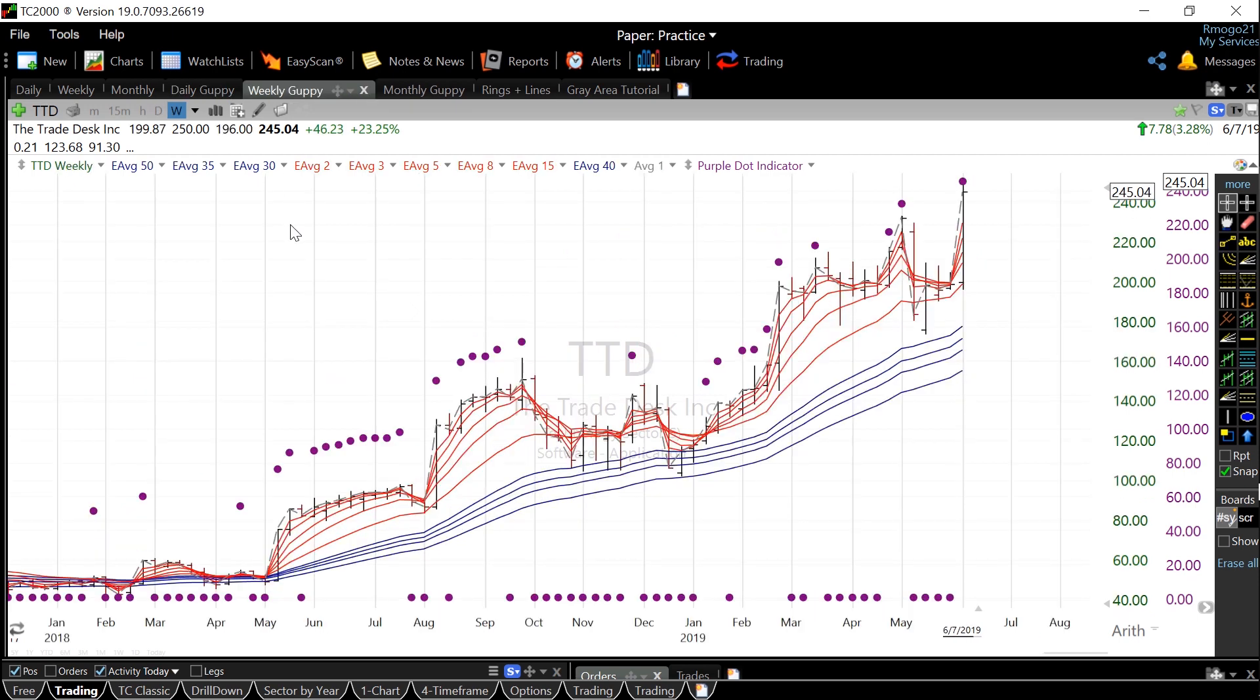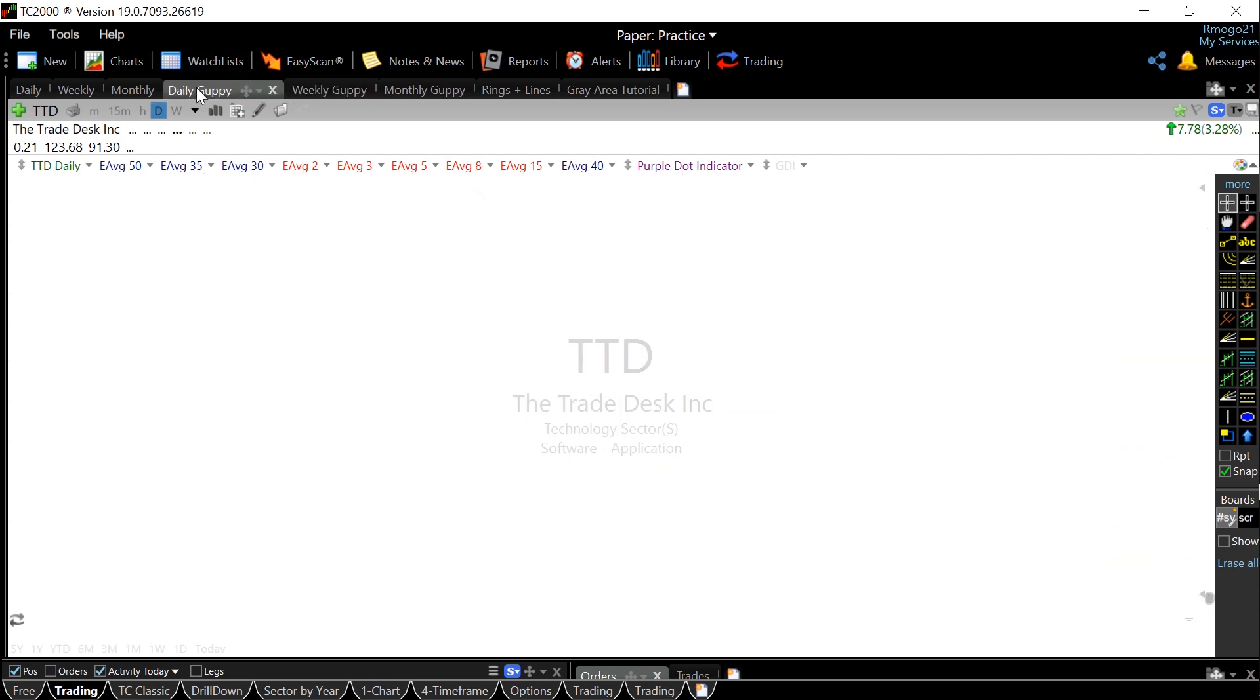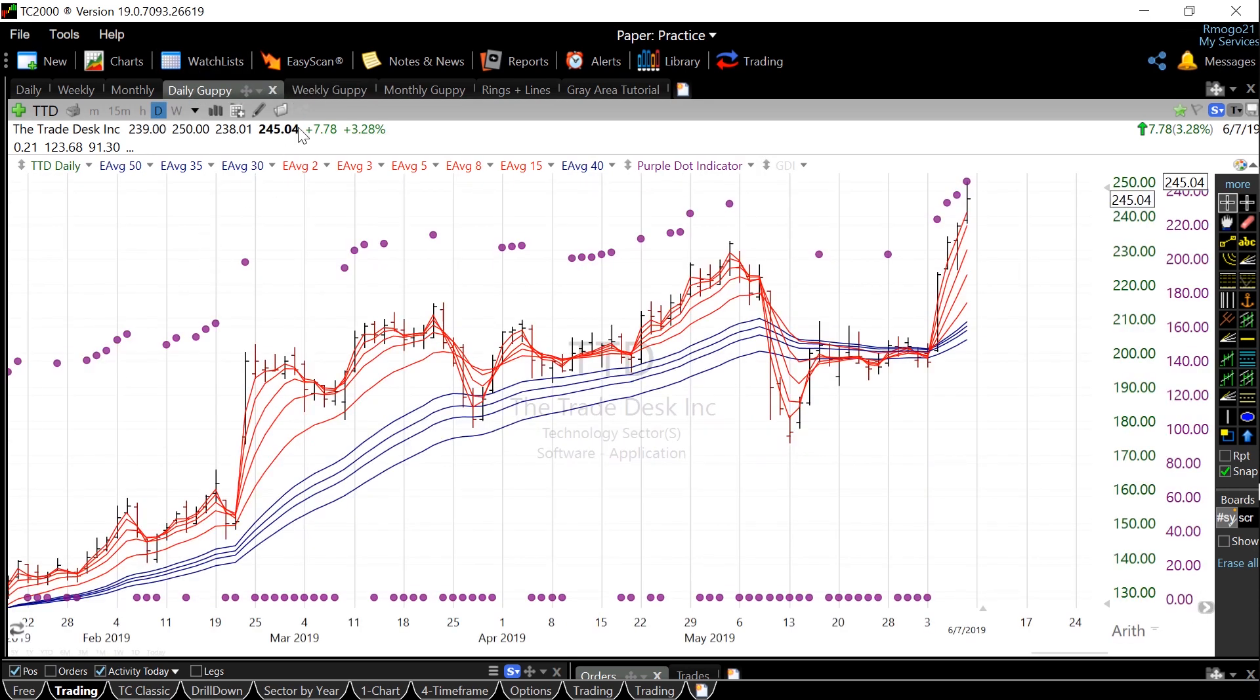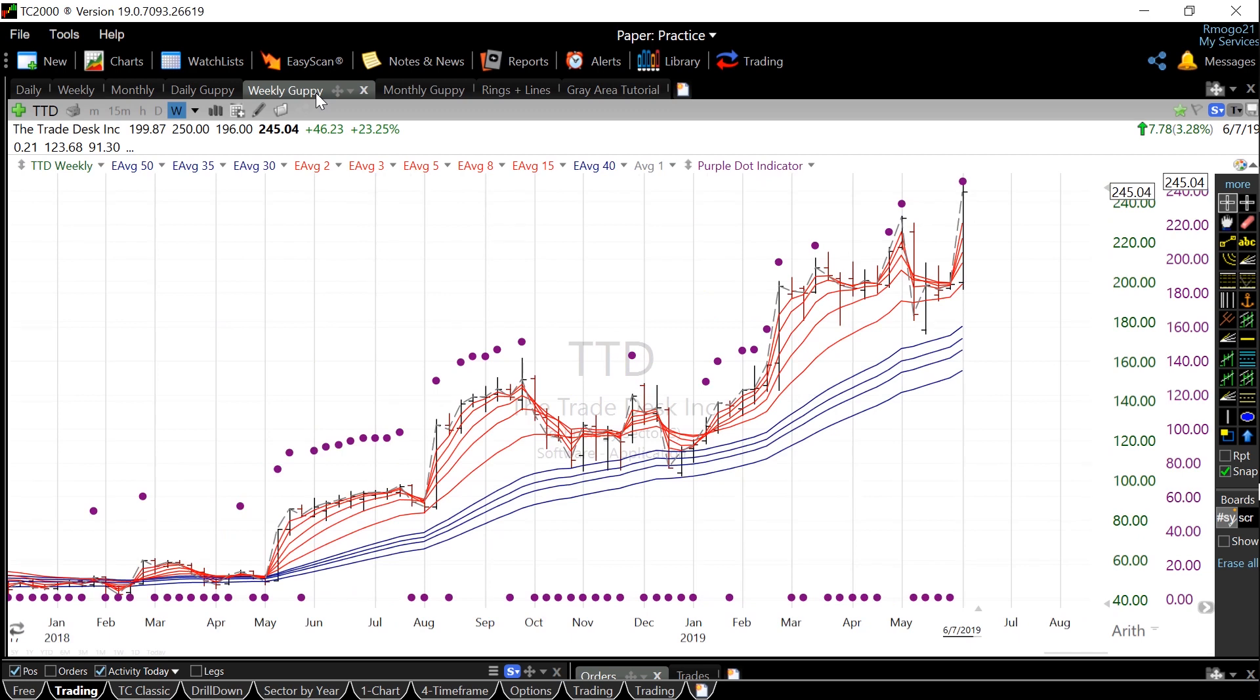It's also helpful to look at different overall time periods when using the GMMA chart. I personally have a TC2000 chart for both a daily and weekly guppy chart, and this way I can quickly switch back and forth between them.